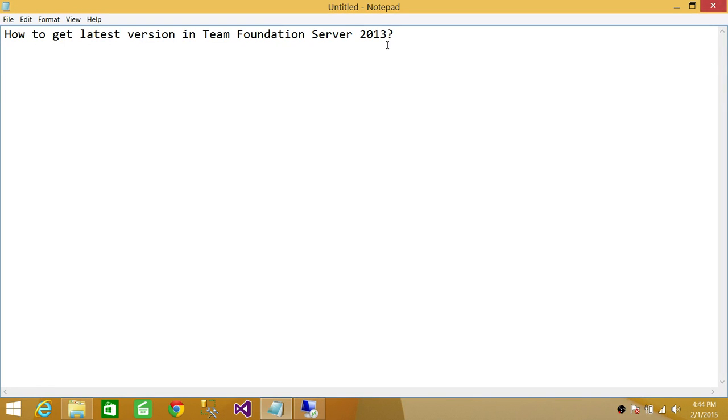Welcome to Tech Brothers. In this video, we're going to learn how to get the latest version in Team Foundation Server 2013.